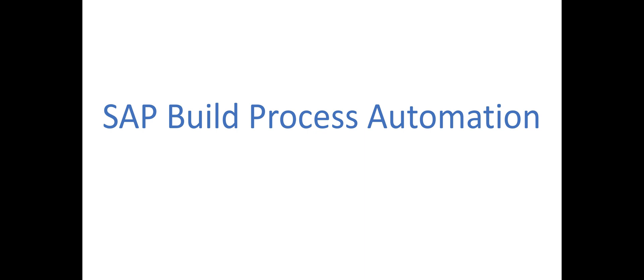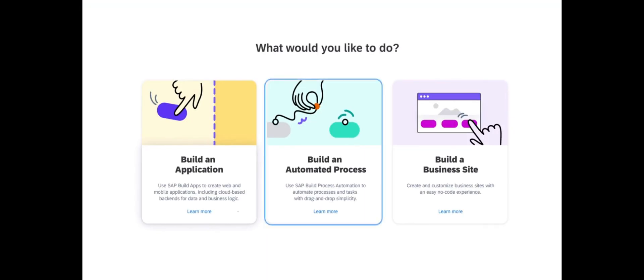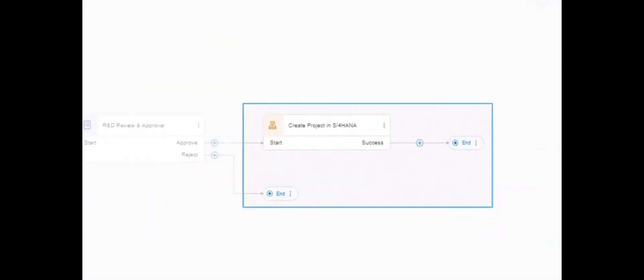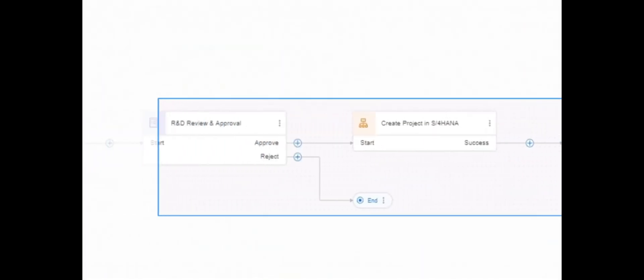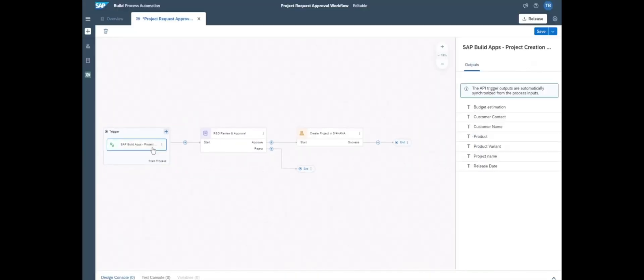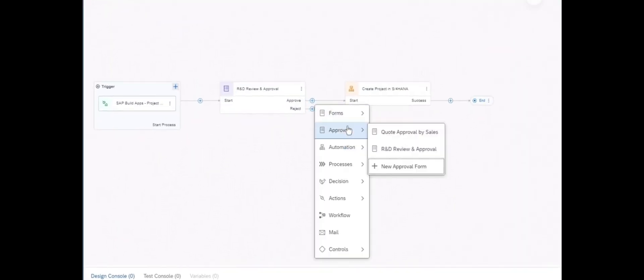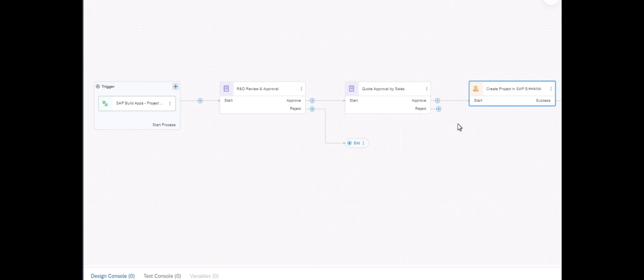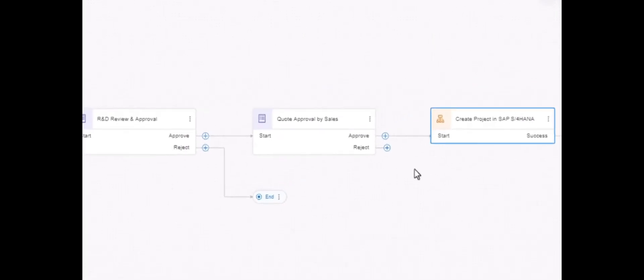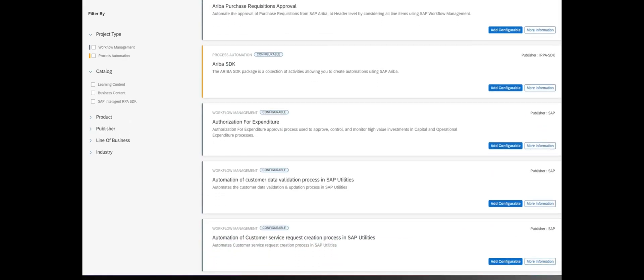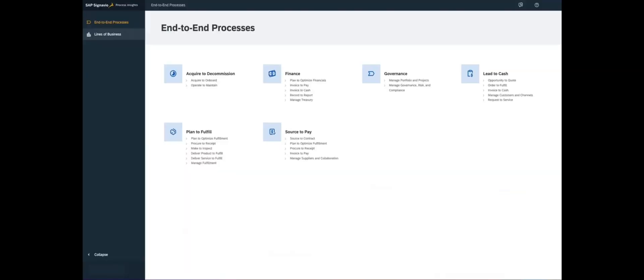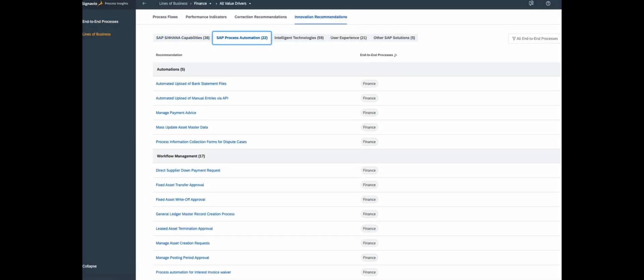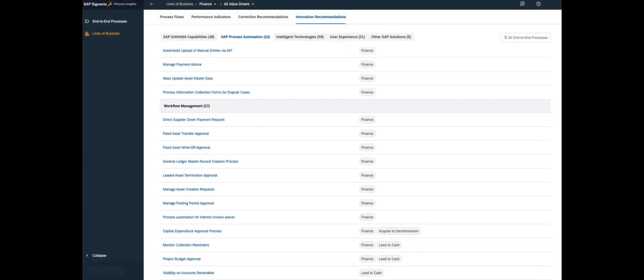Let's talk about the second component of SAP Build, which is SAP Build Process Automation. SAP Build Process Automation empowers business users to automate workflows and tasks seamlessly without the need for coding. This comprehensive solution combines workflow management, robotic process automation, decision management, process visibility, and embedded AI capabilities within an intuitive interface.